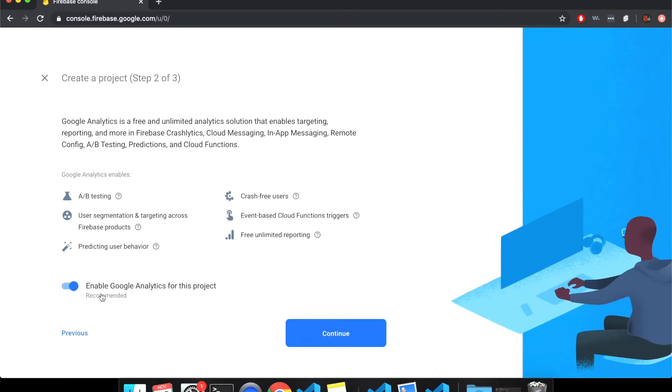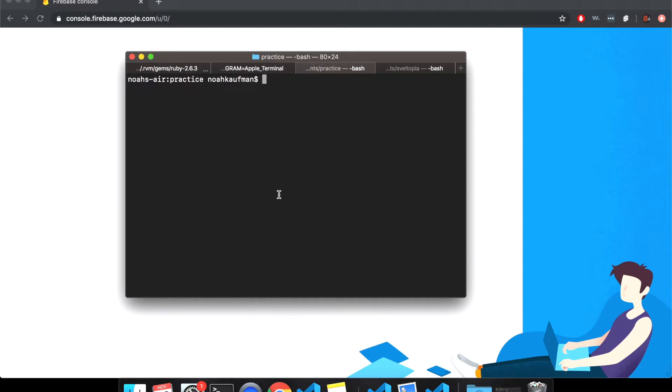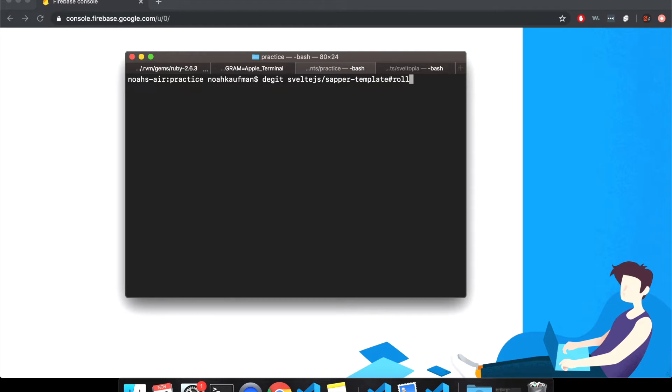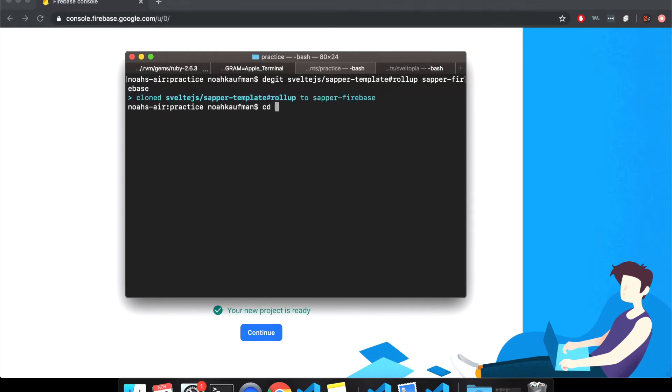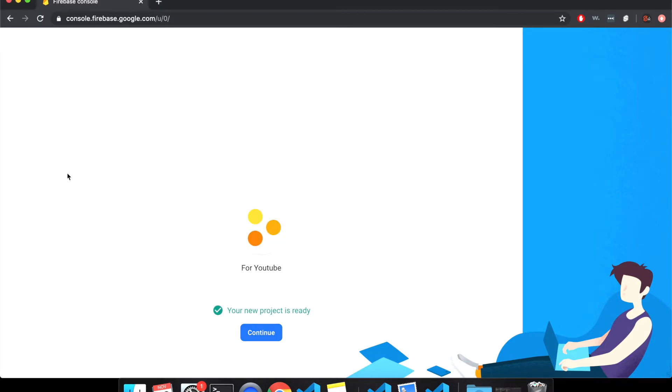So you can enable Google analytics, but for now, just cause it's simpler, I'm going to turn them off. And it's going to create my project. It's going to take a bit. So while we're waiting, let me make my Sapper project. So D get Svelte JS slash Sapper template, hashtag rollup. Call it Sapper Firebase. And the install.